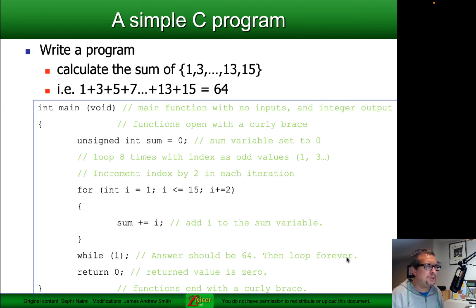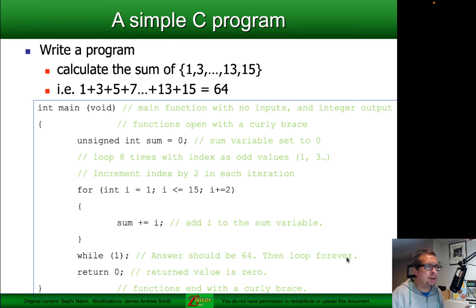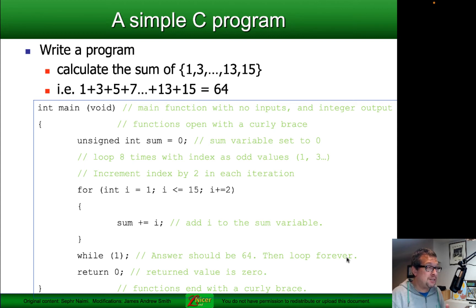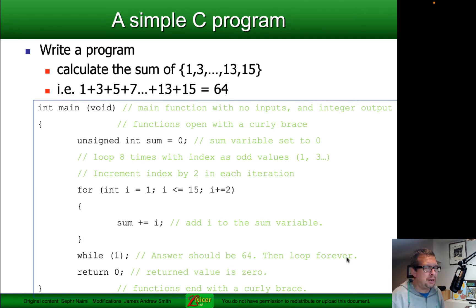Then we have a for loop with an index called i that starts with a value of 1. It's allowed to go all the way up to and including 15 — that's the second part of the for loop opening statement — and it increments in steps of 2, so it will go 1, 3, 5, etc., all the way to 15. Every time it increments, it takes the variable sum and adds the index value to it, going 0, then 1, then 4, then 9, etc., up to a total sum of 64. Once that's reached, it goes to the next line — while(1) — which is a locking loop. The return 0 at the end is never actually reached because that while loop dominates.